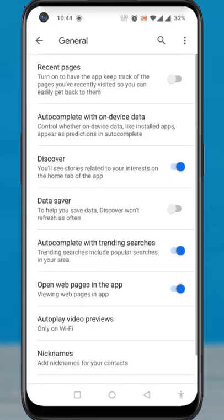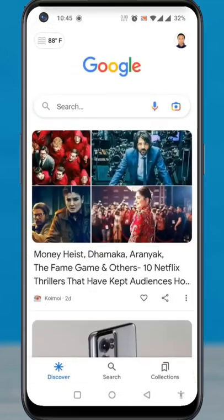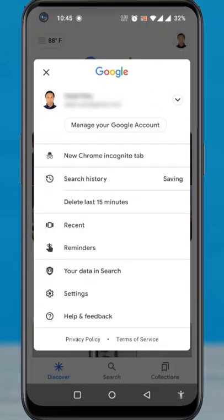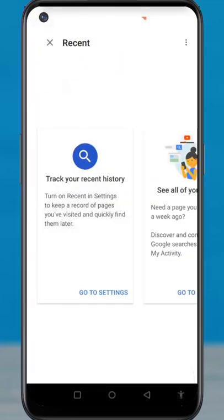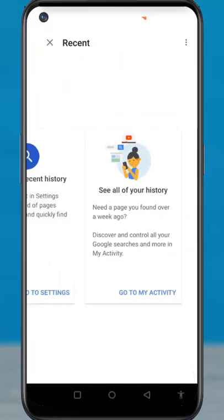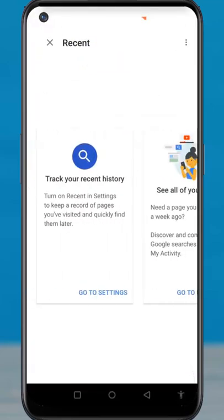Now go back. Tap on your profile icon again and then go to Recent. From now on, Google will no longer keep track of the pages you have visited.